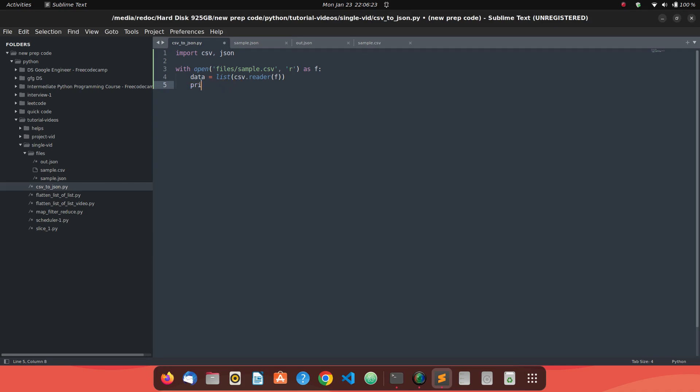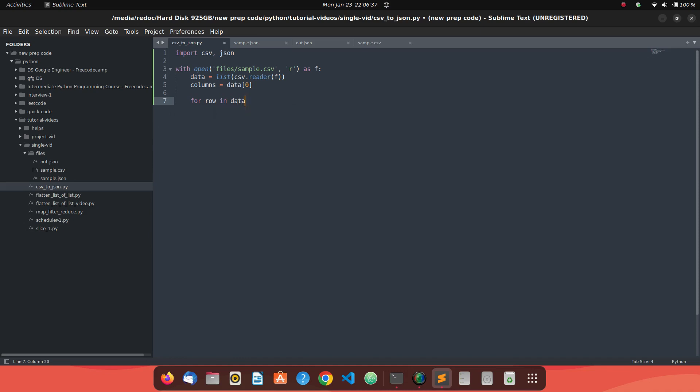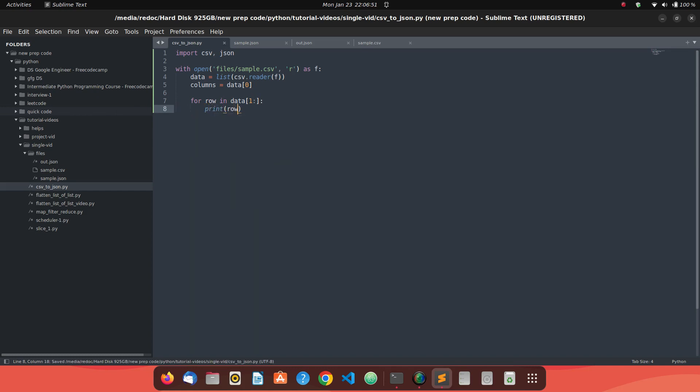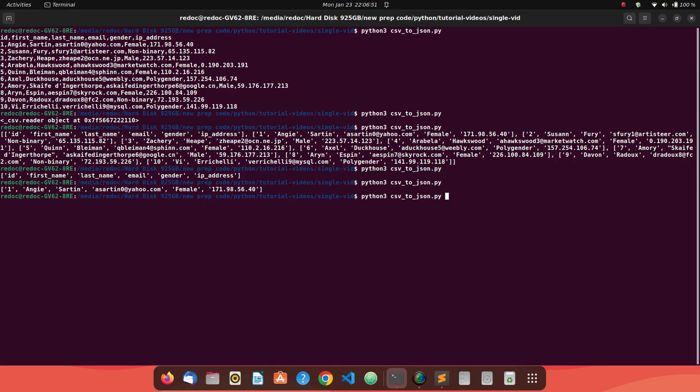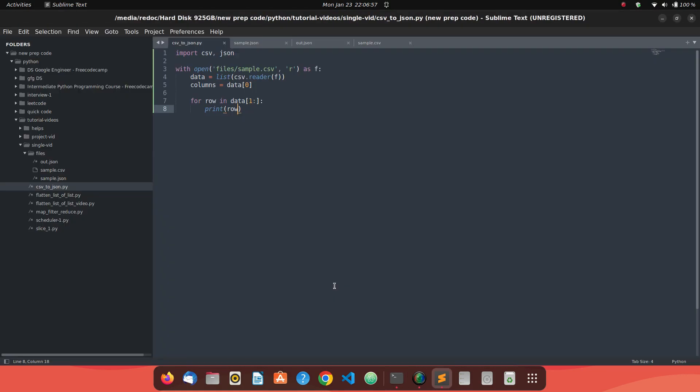First we will have to store the information of our column names. So I will say columns equals data and the first row. Now we have to read the further rows. For that, we will say for row in data from the first row to all the way down to all the data. We'll read it and let's see if we're able to read it clearly. We are able to read our data and we need to convert it to JSON.